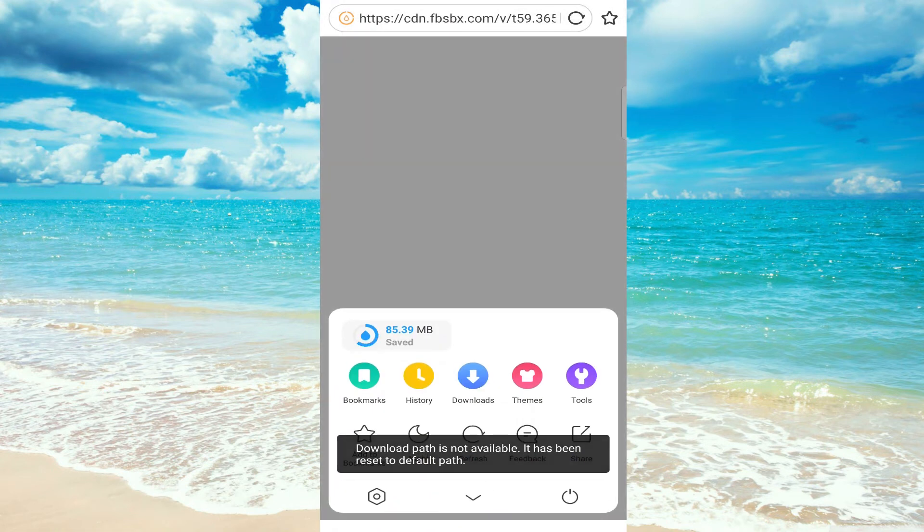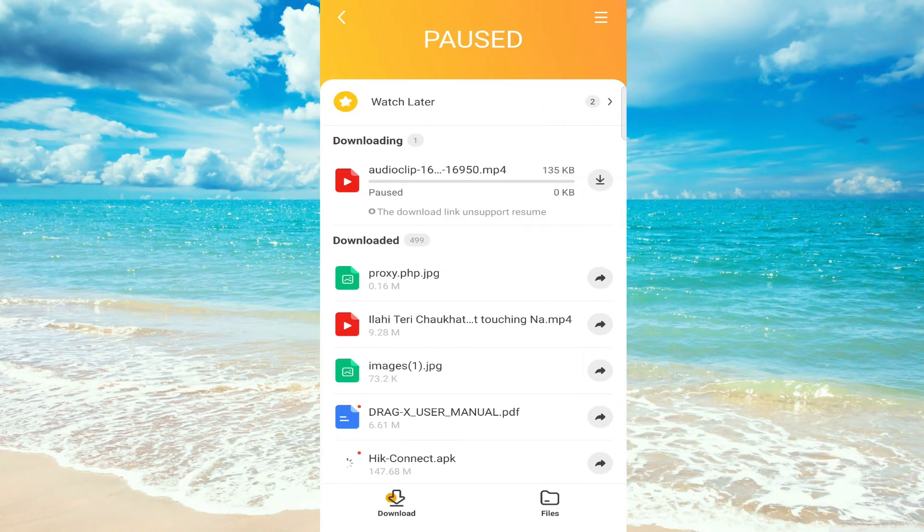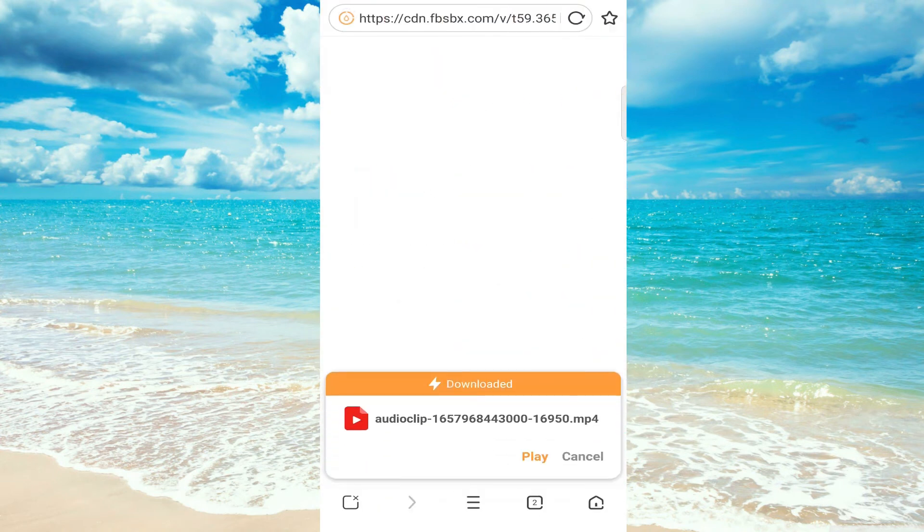So that's it guys. If this video helps you, please don't forget to subscribe and thanks for watching.